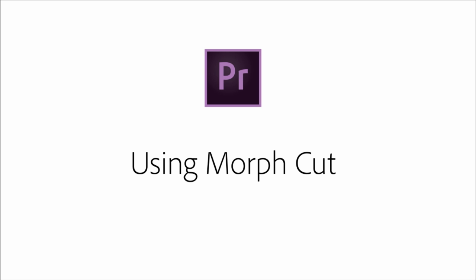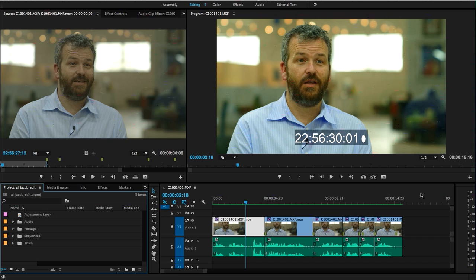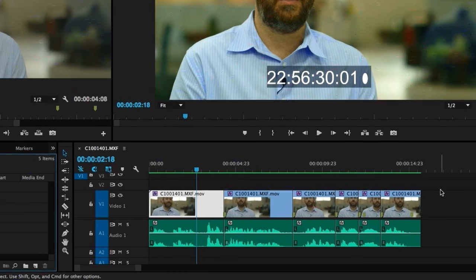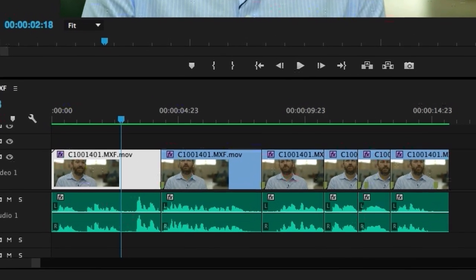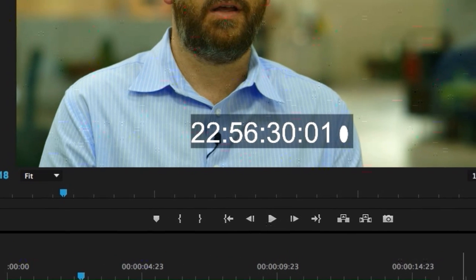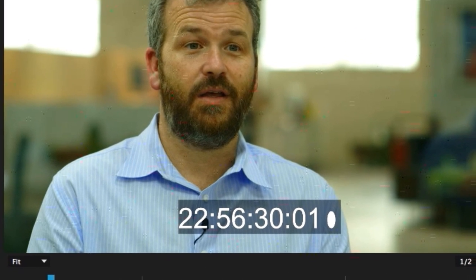The 2015 release of Adobe Premiere Pro CC introduces Morph Cut. This effect smooths out jump cuts between sound bites, allowing you to remove unwanted content without cutting to a B-roll. On this timeline, there are several clips with jump cuts between them. As I play through the timeline, you can see the action jump slightly as the playhead passes over each cut.